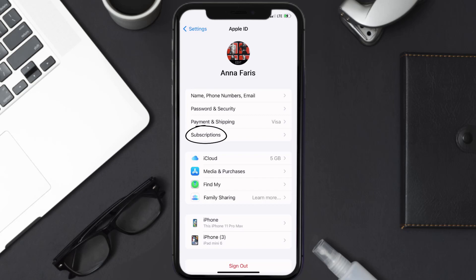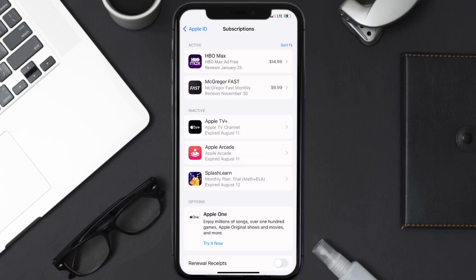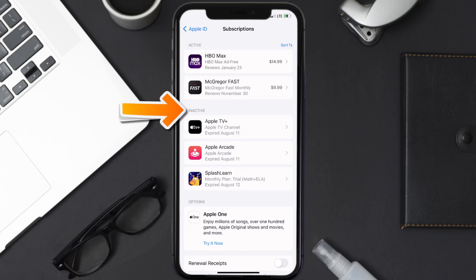From here, you're simply going to choose the subscriptions option and then give it a moment to load. You'll then get a list of all of your active subscriptions and underneath that are your expired ones as well.